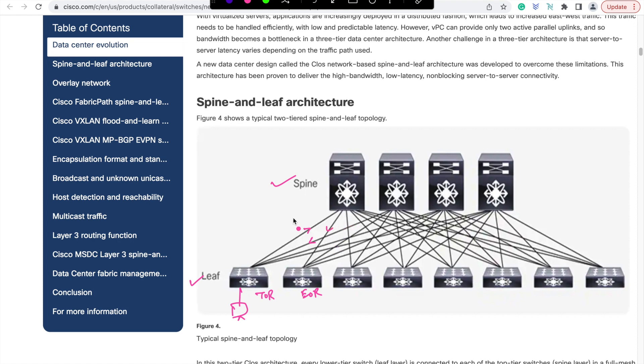For easy reference, you can assume the spines in this case like a back plane in a modular switch and leaves are like blades in them. Packet from one blade to another blade will always go through the back plane.